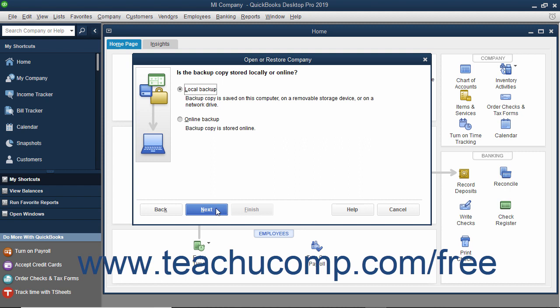The next window asks where the backup copy you want to use is saved. Select the Local Backup option button if using a local backup copy saved to your network or to removable media. If you saved the backup copy online using that feature, then select the Online Backup option button instead. For this example, we will select the Local Backup option. After making your choice, click the Next button to continue.